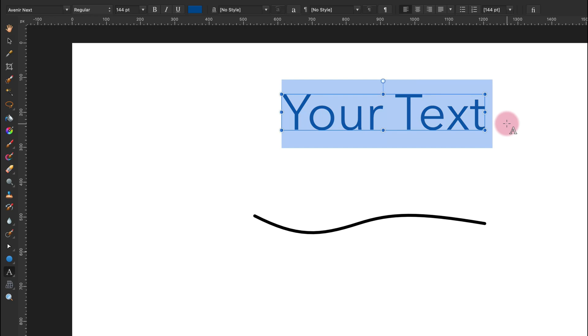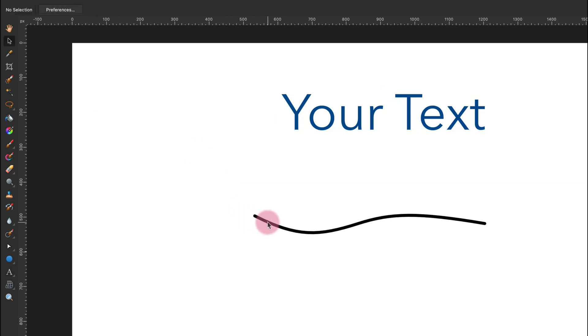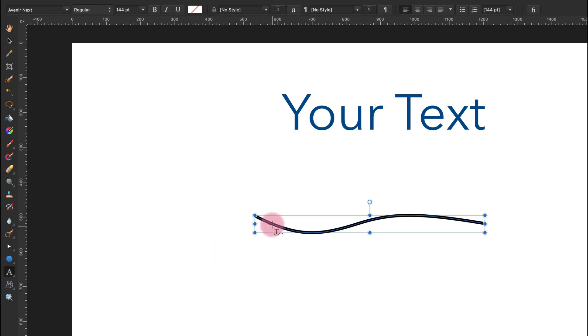I will just copy this text. Then I will select this curve, pick the text tool again, hover my mouse and click on it.